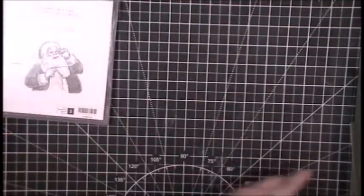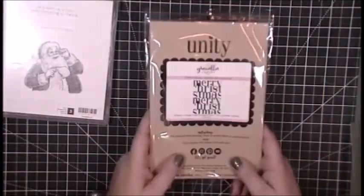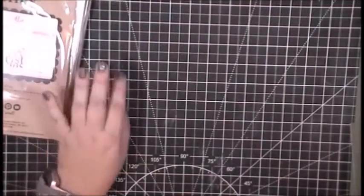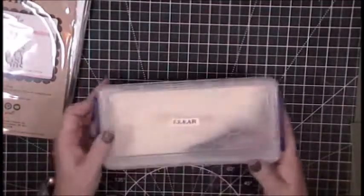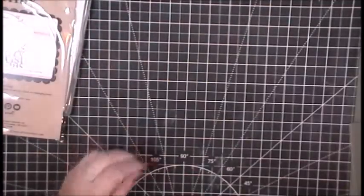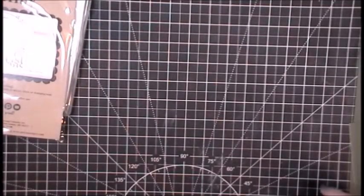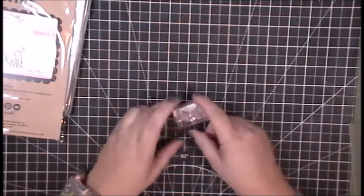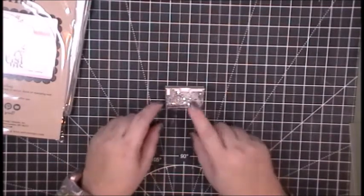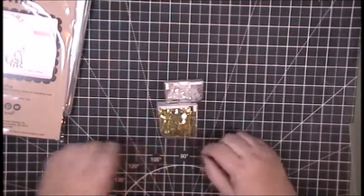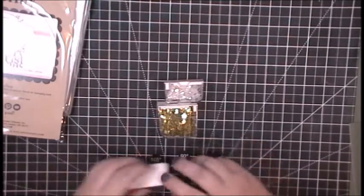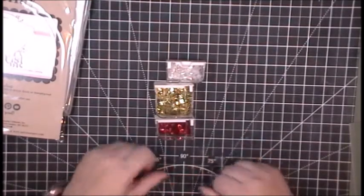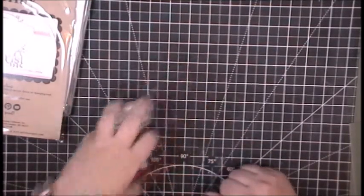I'm going to start with this Stampin' Up Santa and this Unity Stamp Merry Christmas background stamp. I have also pulled out some clear embossing powder and some sequins because all shaker cards need bling. I have some clear iridescent and some gold and some red sequins.